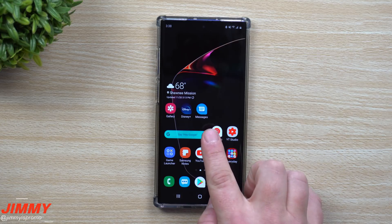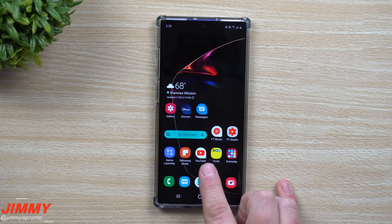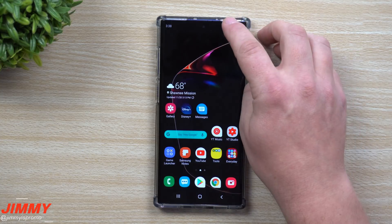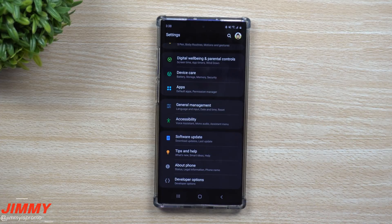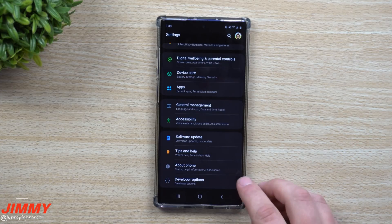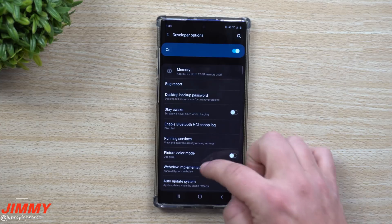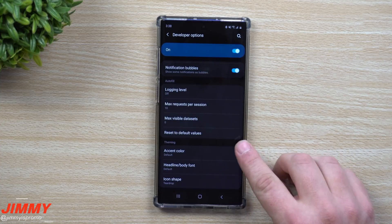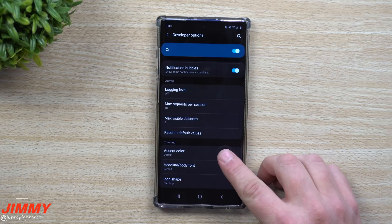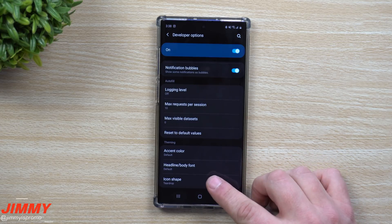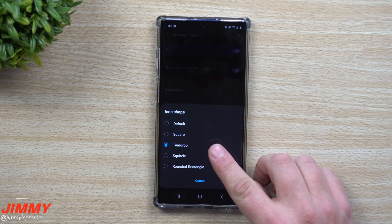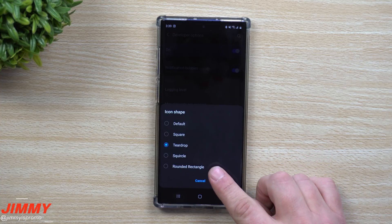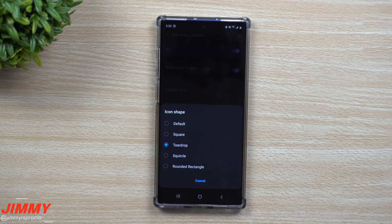Teardrop icons are a way that you can change the shape of your icons. Pull down the notifications panel, click on the settings icon, go to the very bottom, and unlock developer options. Once you have developer options unlocked, go to the very bottom underneath the theming option — this is where you can change your accent colors, the headline and body font, along with your icon shape. There are five different options: default, square, teardrop, squircle, and rounded rectangle.